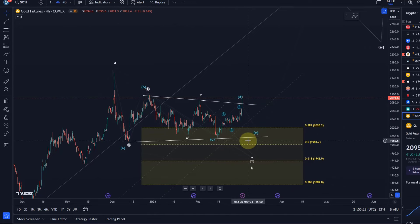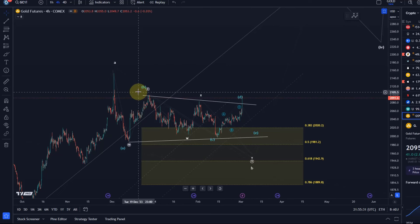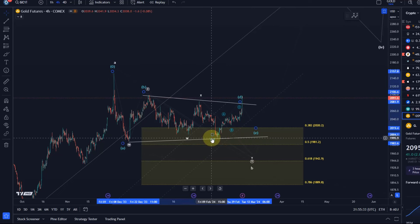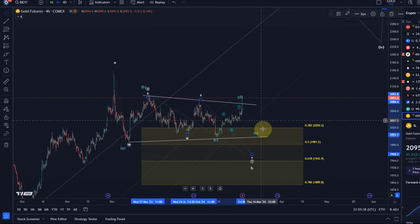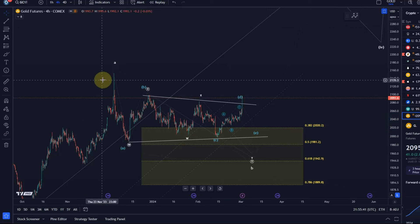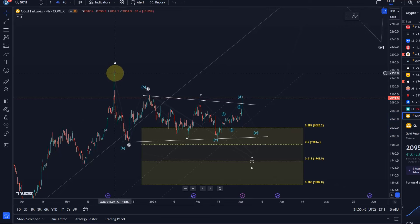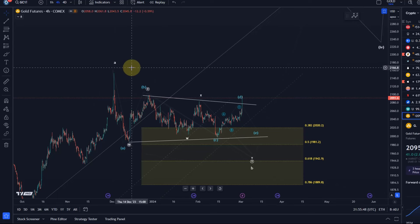We're dealing with a situation where the bearish short-term count is on the verge of invalidation — not invalidated yet, so let's still talk about it. Wave A topped here — that's wave A of the third wave. If you're wondering why our third wave is an ABC structure, it has to do with the concept that the entire move starting in September/October 2022 is an ending diagonal, so these subwaves are ABC structures.